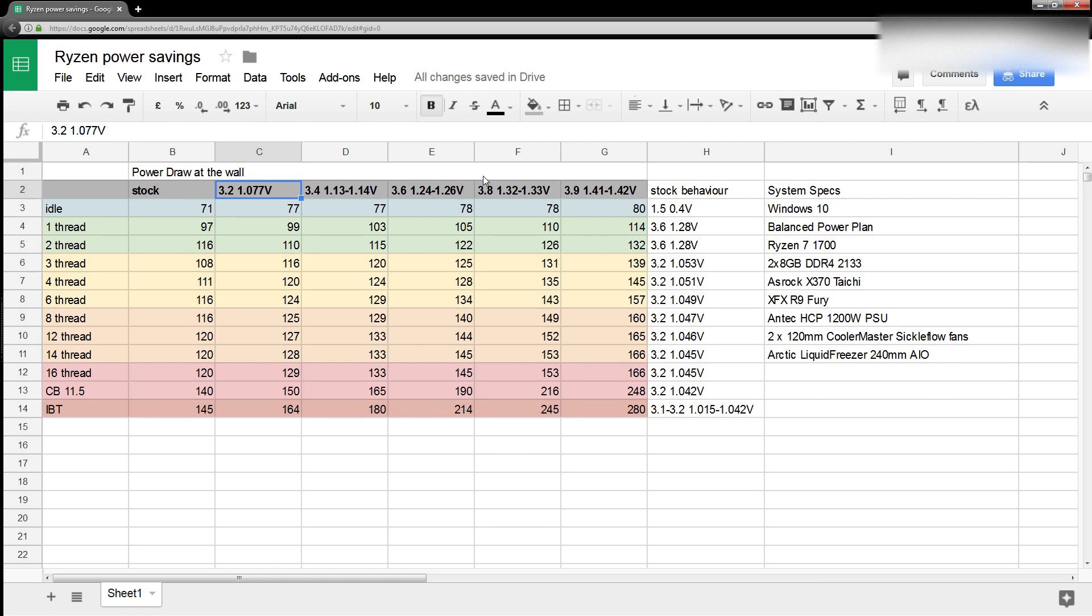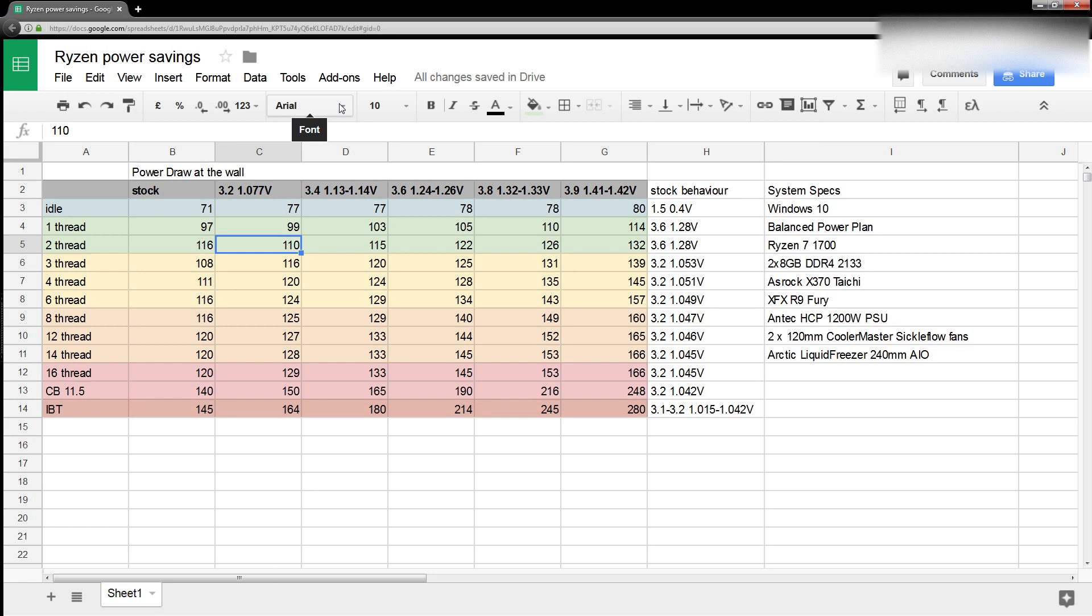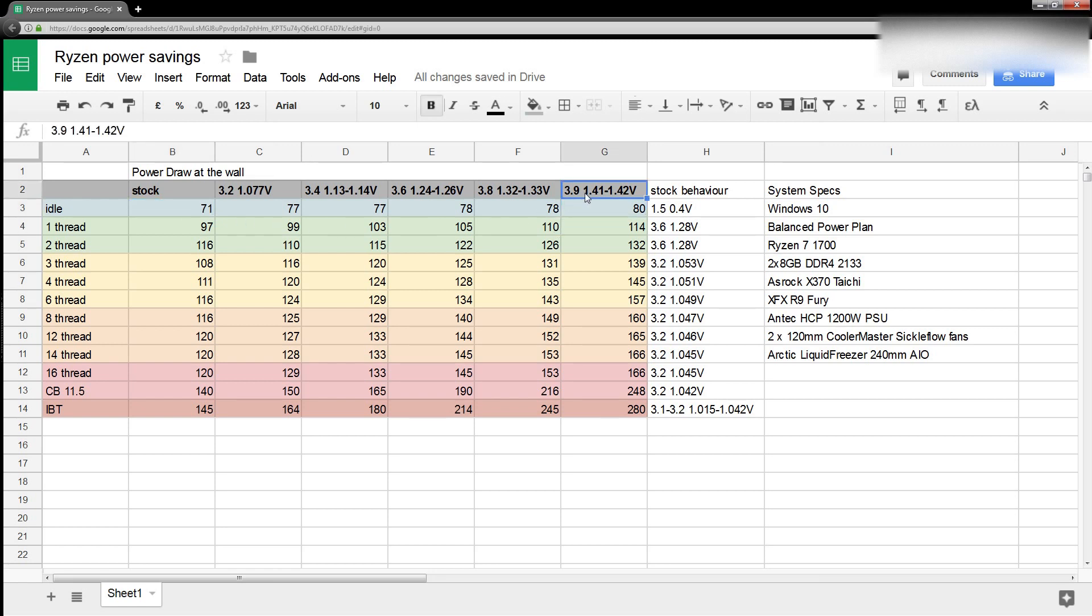And a lot of people find that very concerning, because they just assume, oh, my system isn't downclocking, it's not undervolting at idle, it's going to be burning a ton of power. But as you can clearly see, if your CPU is not doing anything, it's not going to be burning a ton of power. Surprise, surprise, if there's no work for the CPU to do, it's not going to turn transistors on and off just for the sake of turning them on and off. If there's no math to do, why would you be running the cores?